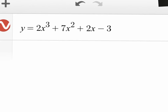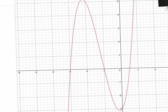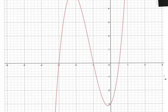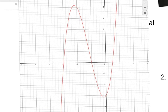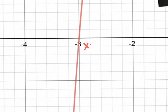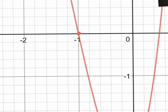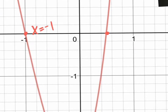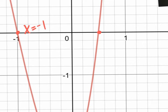Now let's pretend I didn't know that was my equation. Let's say I just gave you this graph. Could this be an even degree function? No — even degree functions have end behavior both up or both down. This one has one down, one up, so it has to be an odd degree function. The three nice x-intercepts are: x equals negative 3, x equals negative 1, and x equals one half — since it's perfectly in the middle between 0 and 1.